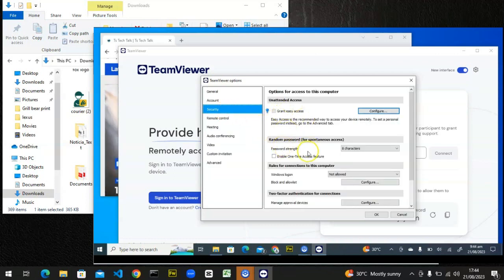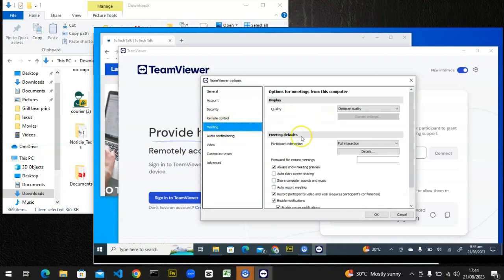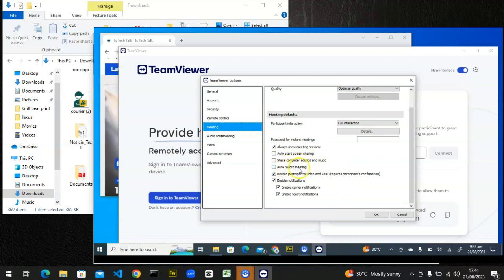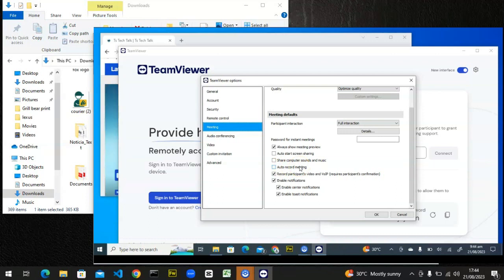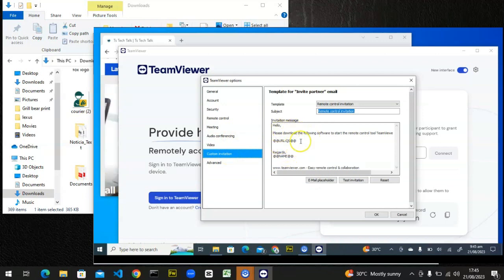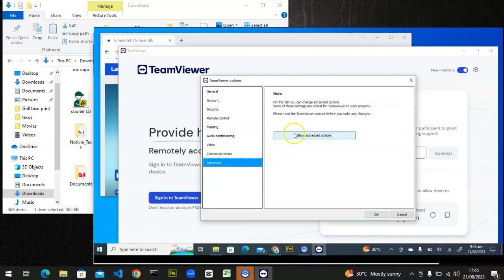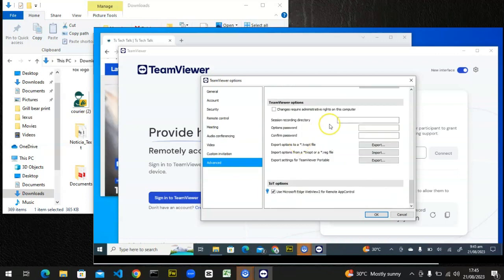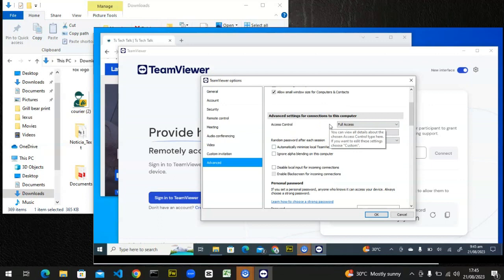There are a lot of settings you can access here. You can change your desktop name, change the link name, go to the account, or go to Security and change the password. If you're using TeamViewer, there are many things you can do: share sound and music with the person, auto-record the meeting so it's recorded automatically for review later, and create a custom invitation that you can share. You can also click on Show Advanced settings to see even more options.